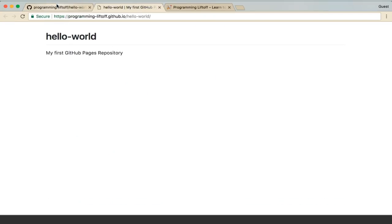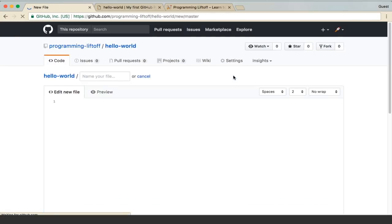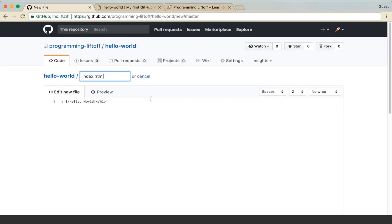If you want to overwrite that, we'll go ahead and create a new file. We'll just do an h1 heading and type hello world and close that tag. We'll name this index.html. If you're familiar with web design or web development, you'll know that the index.html file is the first file that gets loaded for a web page.